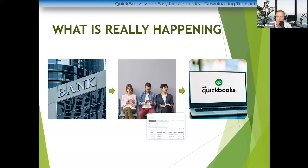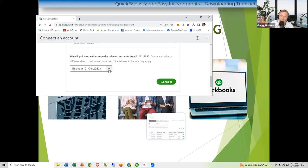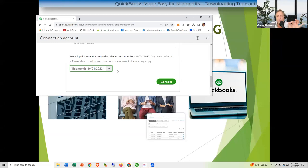At the bottom of the screen — this is a screen a lot of people miss — it asks: how far back do you want to pull transactions? Here we are in October, so I probably don't want to pull from the beginning of the year. They'll just go into the waiting room anyway, not added automatically. You can throw them out of the waiting room or add them or match them if they're already in QuickBooks.